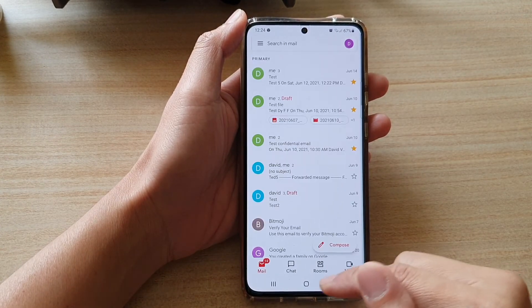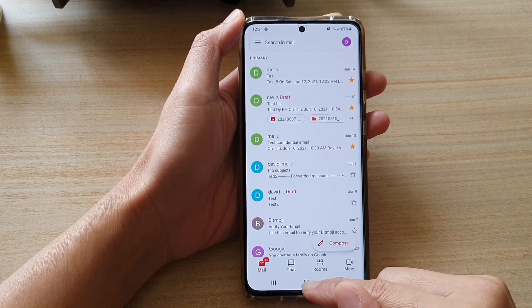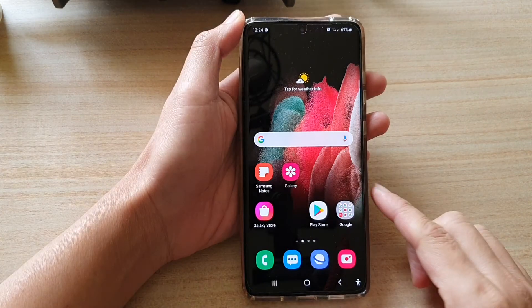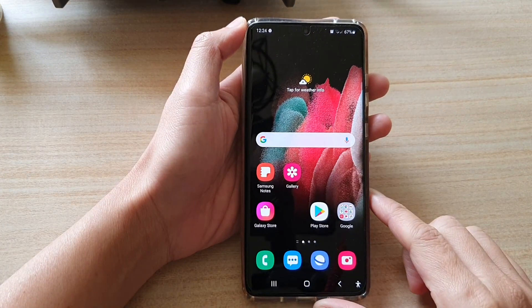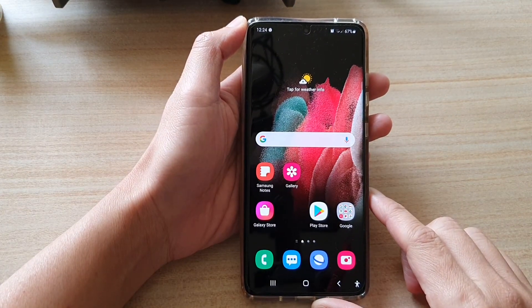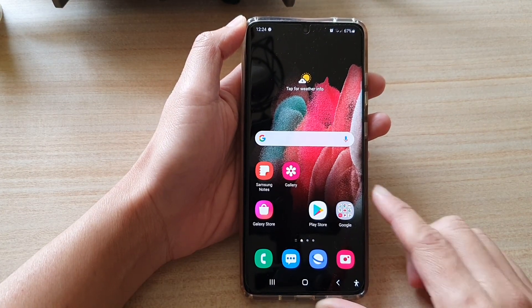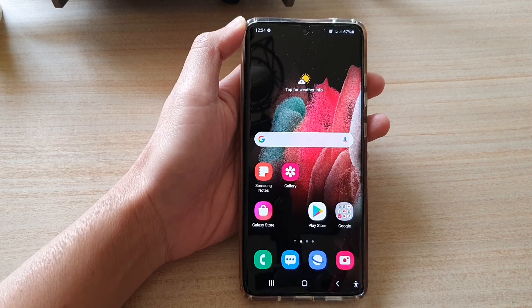And that's it. Finally, you can tap on the Home key to go back to your home screen. Thank you for watching this video. Please subscribe to my channel for more videos.